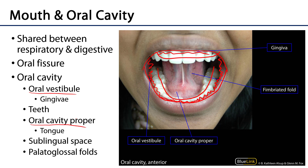Within the oral cavity proper there is the tongue, and we can see here the mucosa of the floor of the mouth, which is continuous with the tongue. Below that mucosa is the sublingual space, which is still part of the oral cavity proper. That sublingual space goes down to a set of muscles called the mylohyoid muscles, which would be the floor of the oral cavity proper and the floor of the sublingual space.